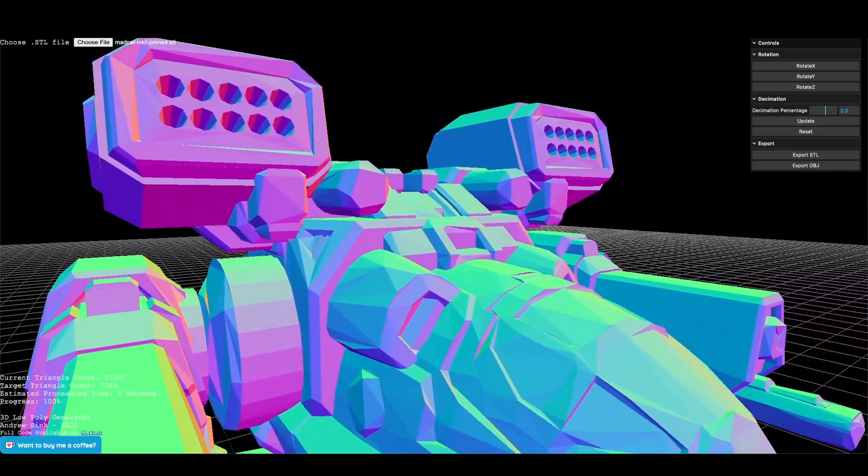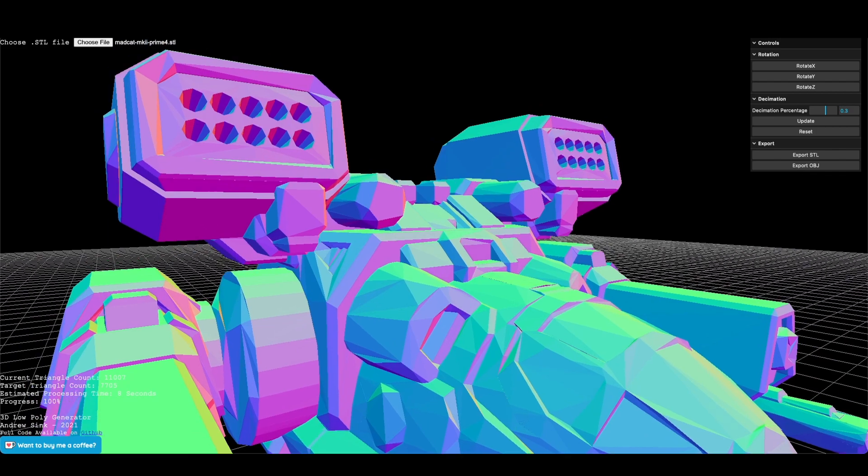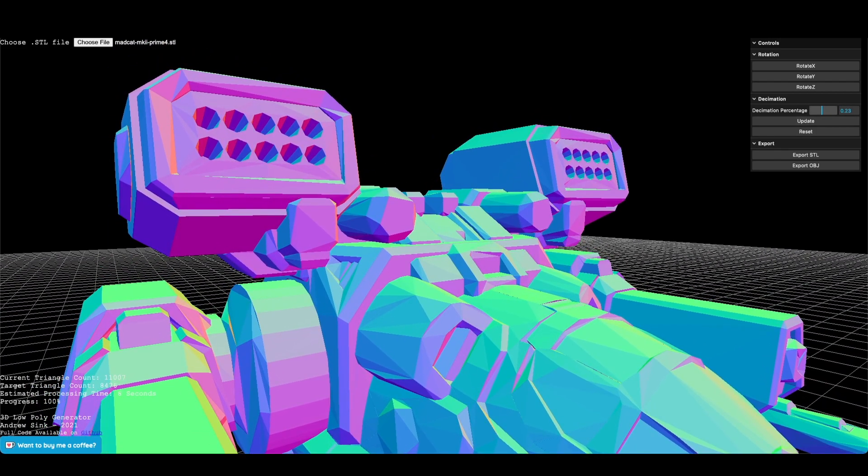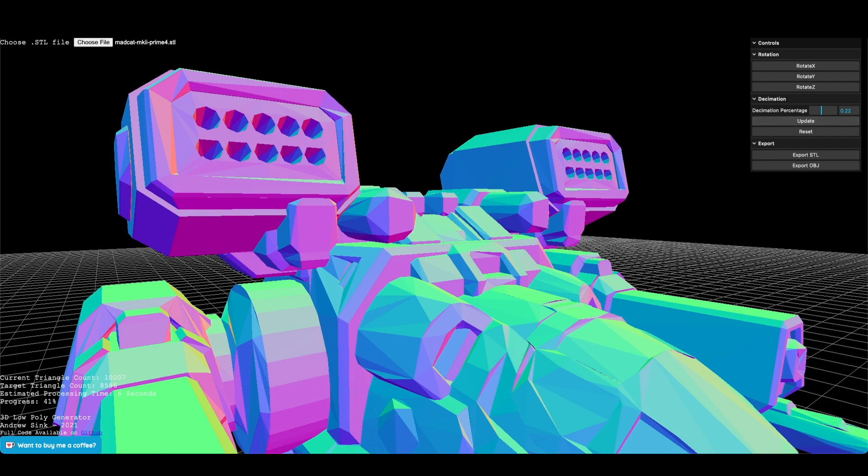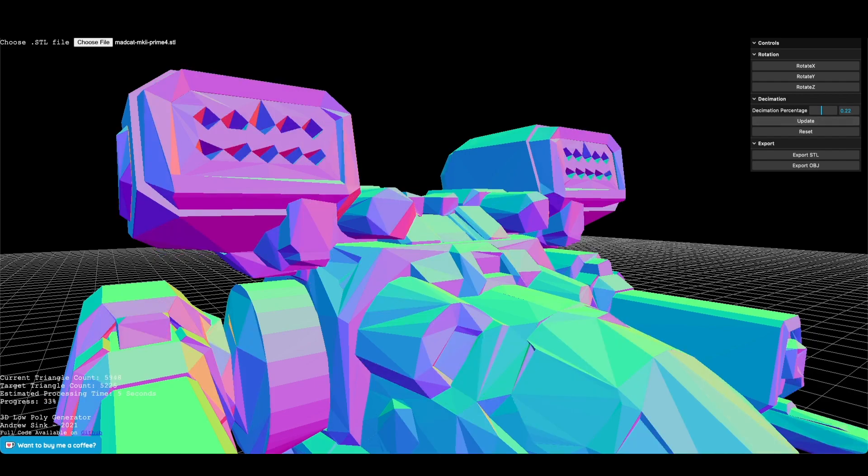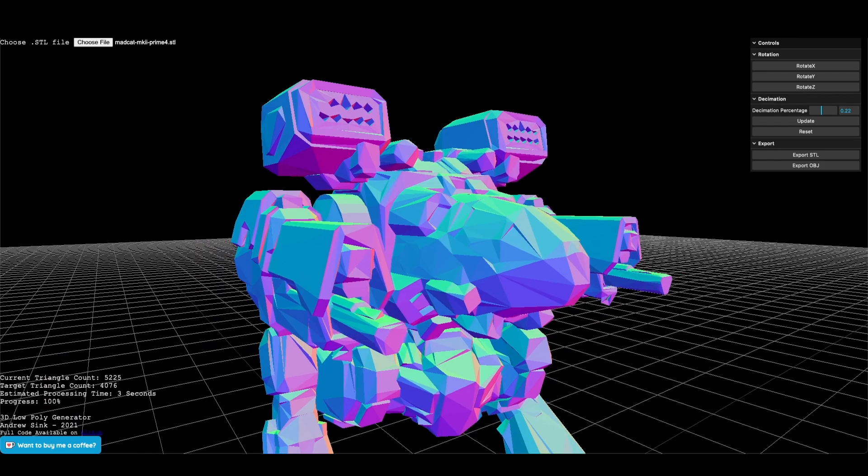To give you an idea of how long this takes, the video that you're watching right now is being run in the browser. It hasn't been sped up at all, so this is being played back at real time, and you can see these smaller decimations happen very quickly.